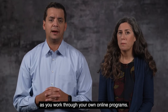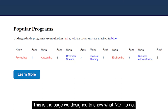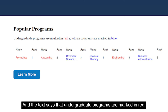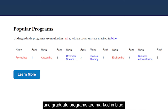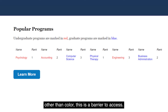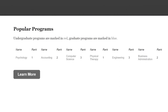First, let's look at a portion of our fictitious sample university. This is the page we designed to show what not to do. We're at a section called 'Popular Programs,' and the text says that undergraduate programs are marked in red and graduate programs are marked in blue. Because the information isn't being presented in any manner other than color, this is a barrier to access.